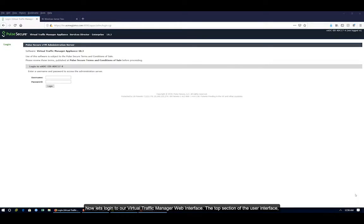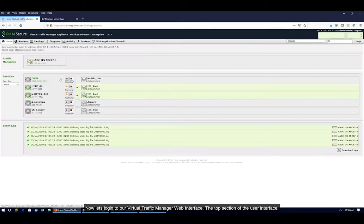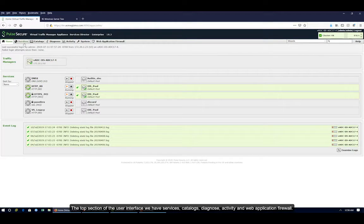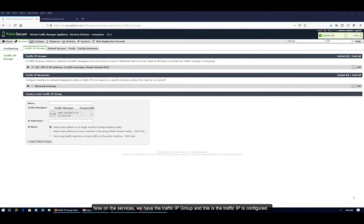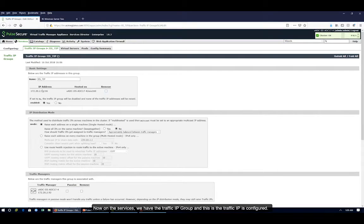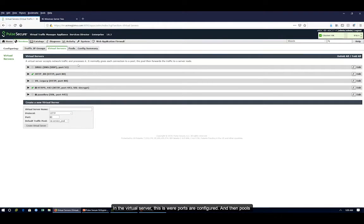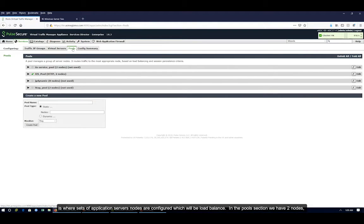Now let's log into our virtual traffic manager web interface. In the top section of the user interface, we have Services, Catalogs, Diagnose, Activity, Systems, and Web Application Firewalls. Under Services, we have the traffic IP group where the traffic IP address is configured. In the virtual server section, the ports are configured, and in the pools section, the sets of application server nodes are configured for load balancing.